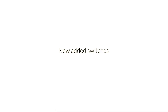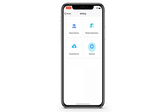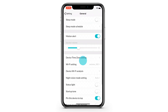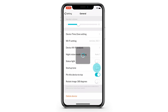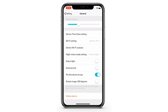New added switches. Now you can have full control of your devices. Turn on and off the status light and start-up tone as you like. You can also set the night vision mode — want always night or always day? It's all up to you.